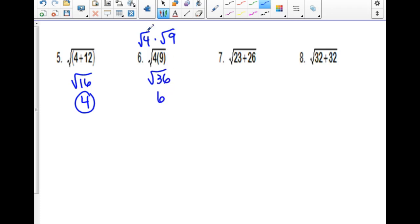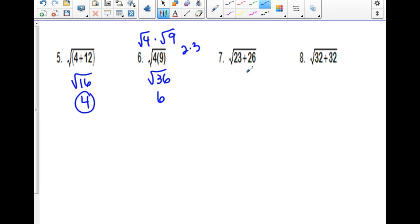Notice that these would work too, because they are perfect squares as well. The square root of 4 would be 2, and the square root of 9 is 3 — 2 times 3 is 6. For the next one, we would just add and take the square root.